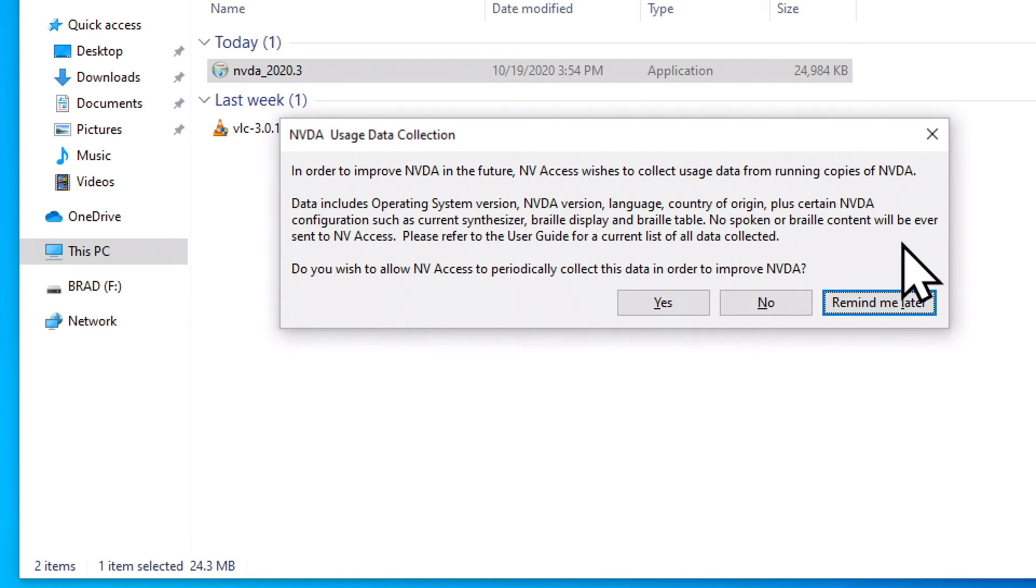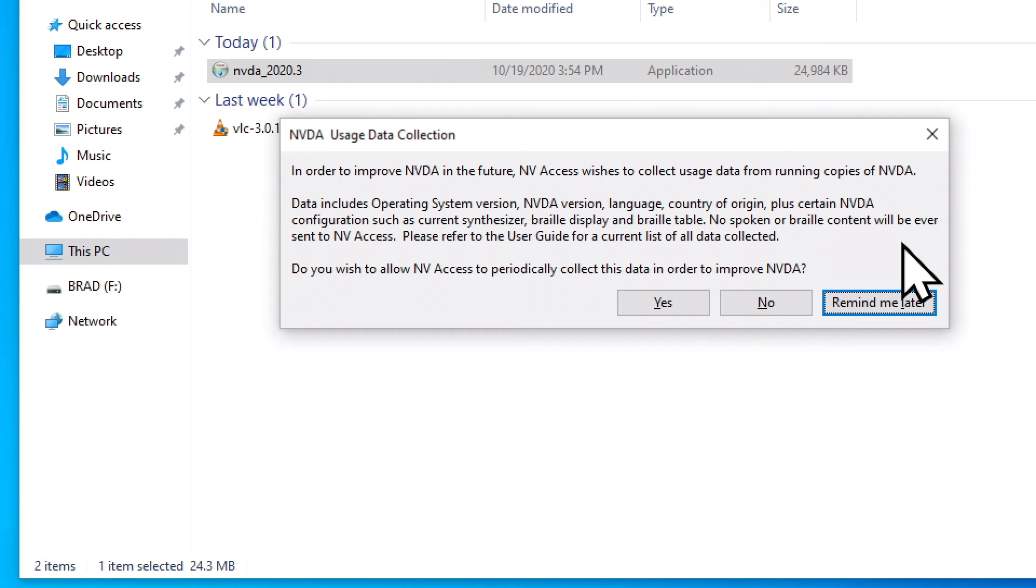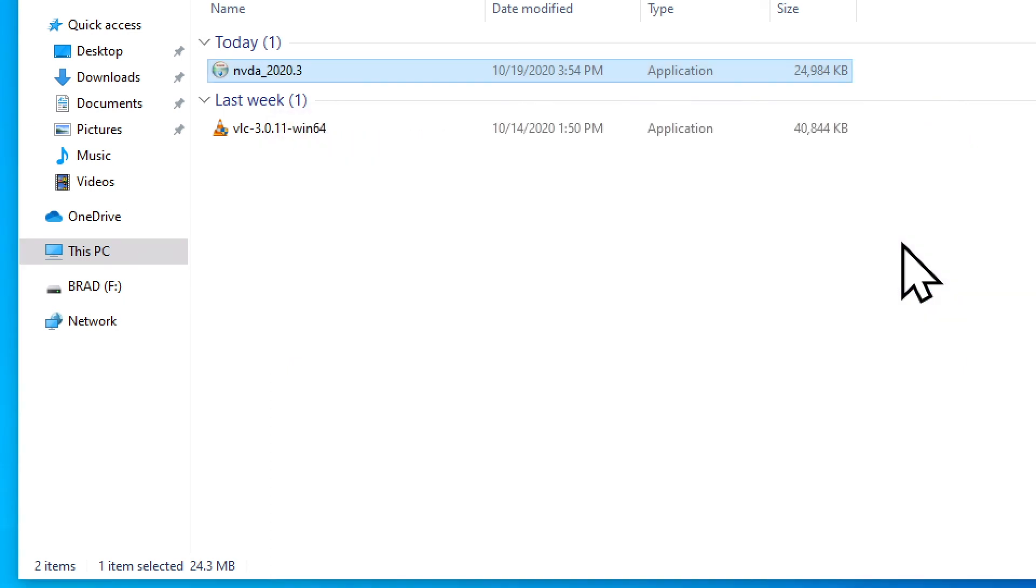NVDA usage data collection dialog. In order to improve NVDA in the future, NV access wishes to collect usage data from running copies of NVDA. Data includes operating system version, NVDA version, language, country of origin, plus certain NVDA configuration such as current synthesizer, braille display, and braille table. No spoken or braille content will be ever sent to NV access. Do you wish to allow NV access to periodically collect this data in order to improve NVDA? I'm going to tab to the yes button and activate it using the space bar.